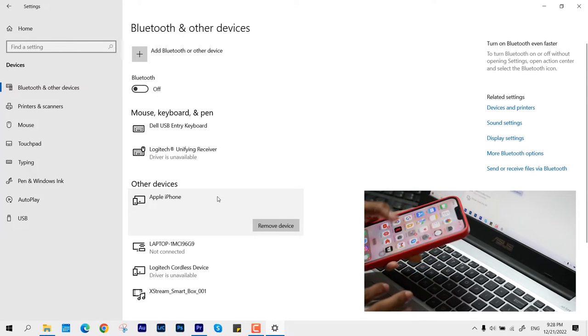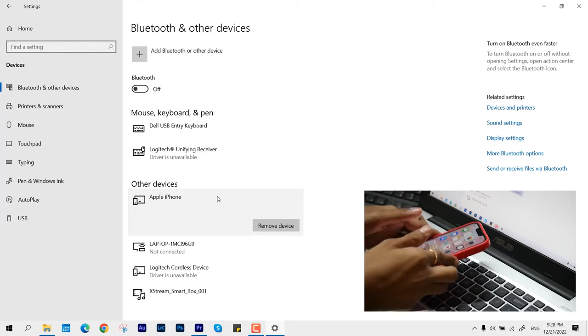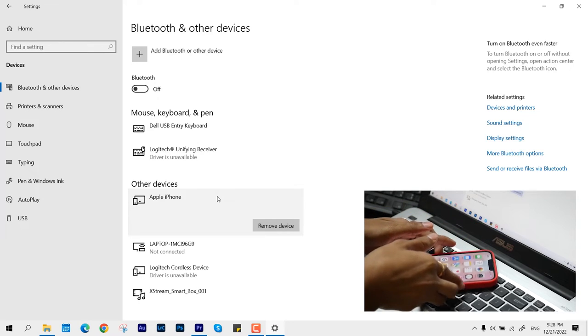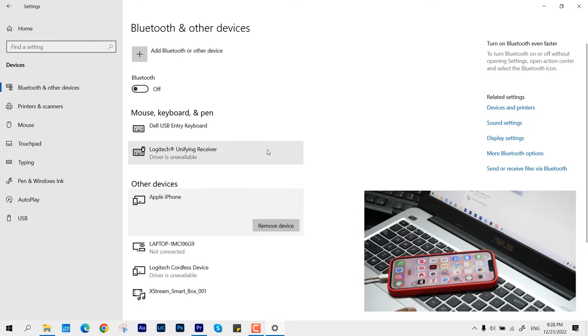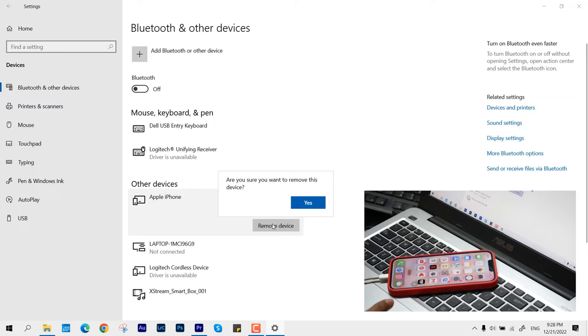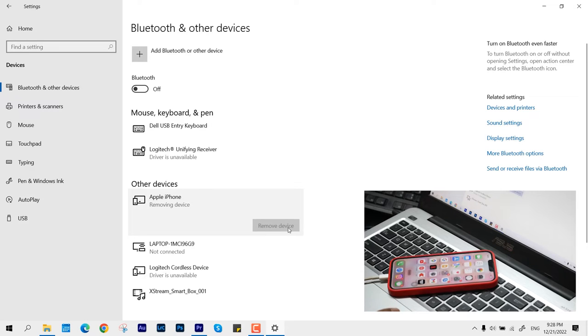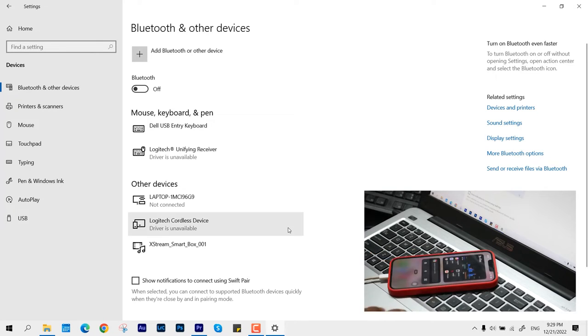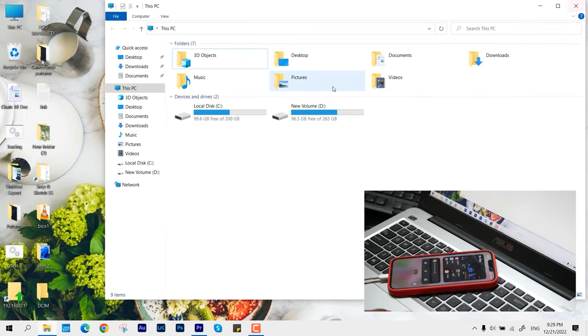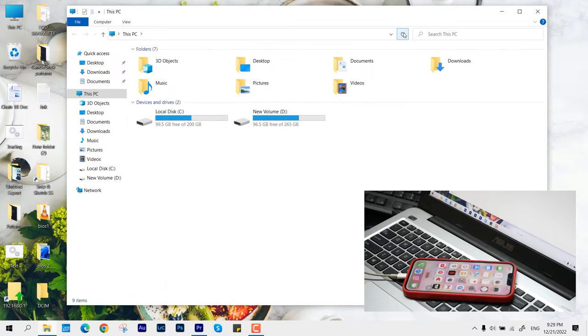We are just going to hit over remove device and hit yes. It will sort of do something in the background to just remove the connection from your phone and your Windows. Now all you have to do is restart your PC and then try to refresh your system and it should work.